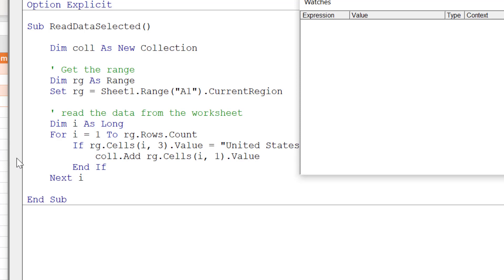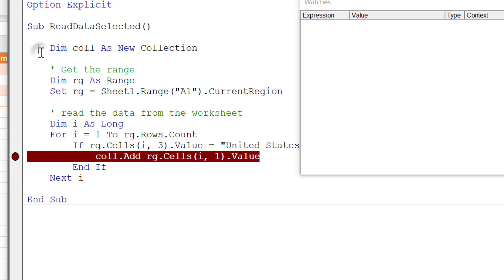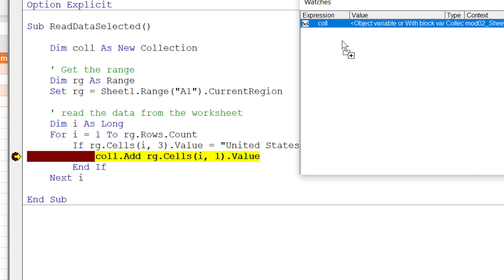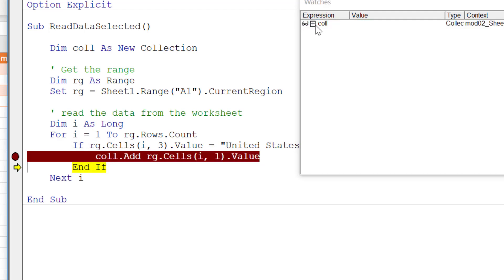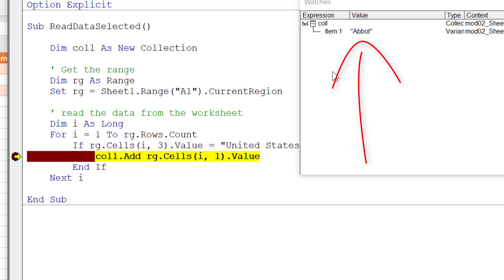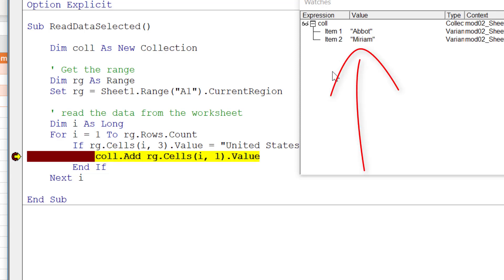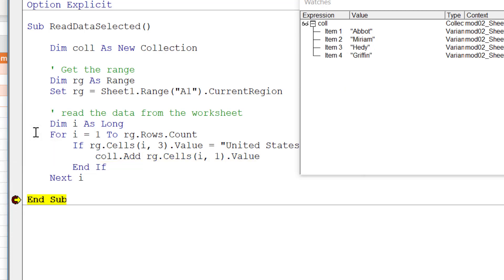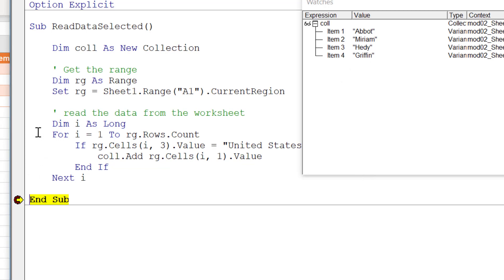We put a breakpoint in by clicking in the left margin so the code pauses. We press F5 to run the code and it pauses at the breakpoint. We drop the collection into the watch window, step past it, and you can see the first name is Abbott. Running again until the next item is added, you can see Miriam, and so on until we finish. That's how we do it with a collection when filtering data — not much different from reading all the data from the worksheet.